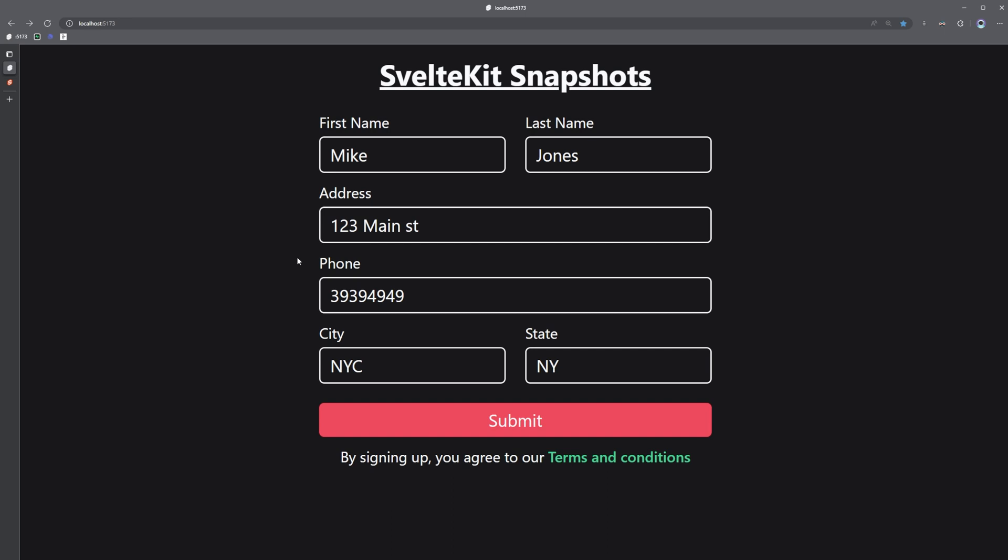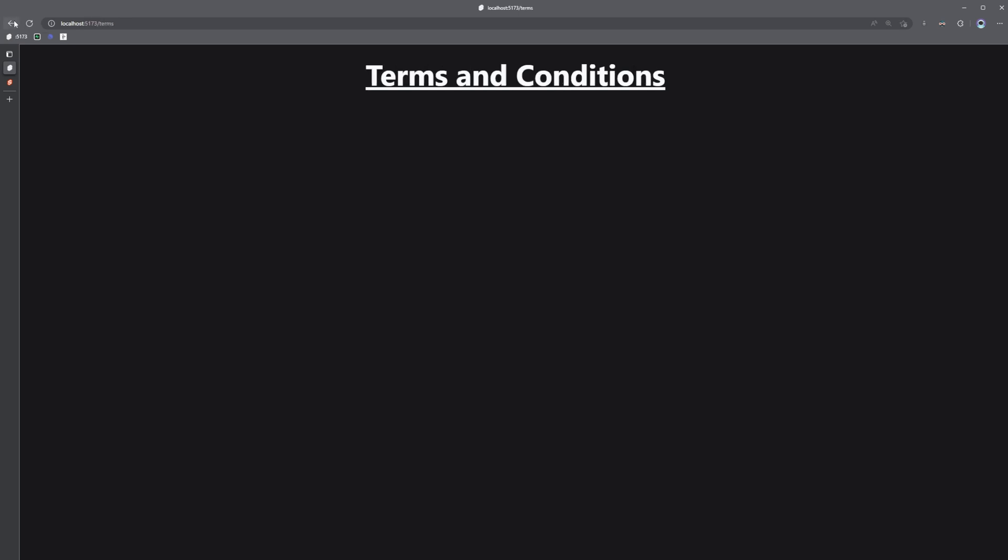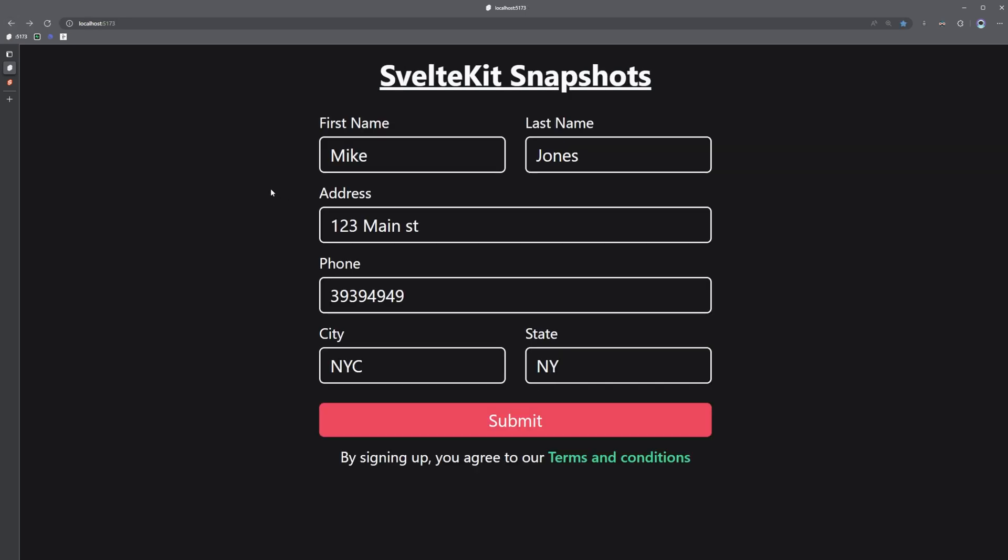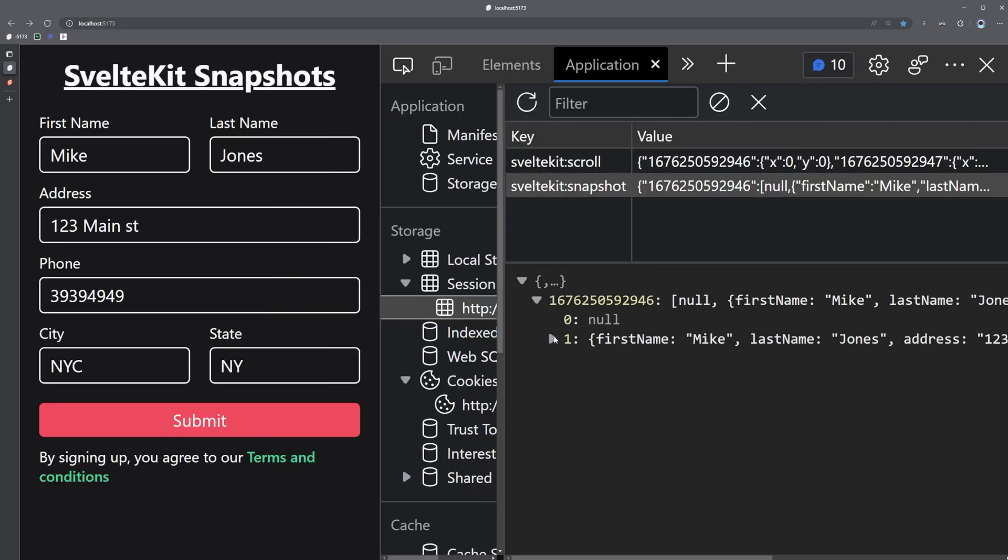So right now, as we navigate back and forth, the snapshot is in memory. But if we were to refresh the page and then check our session storage of our browser, we can see this sveltekit:snapshot key here with our data as the value.